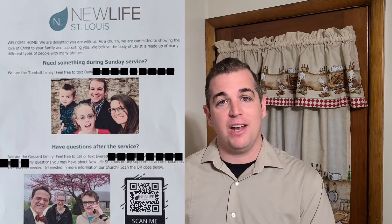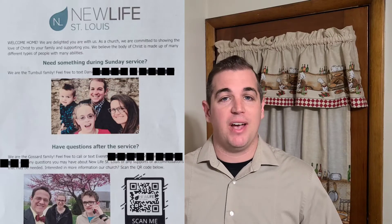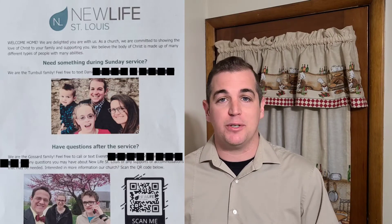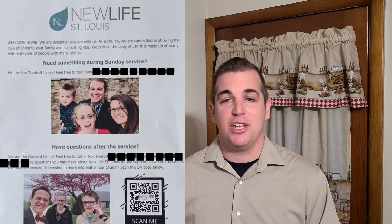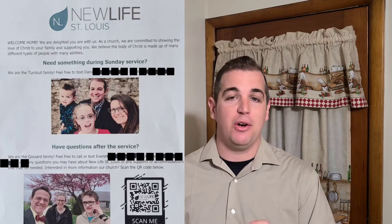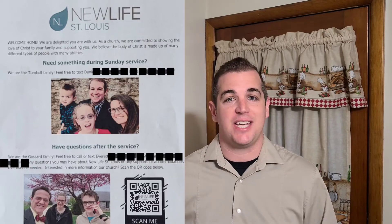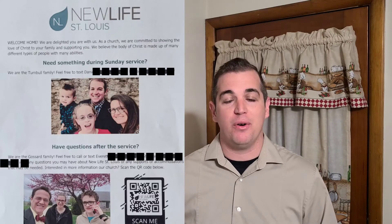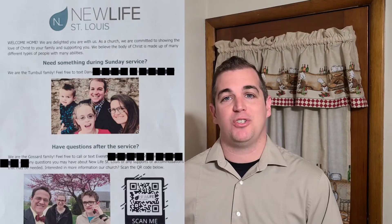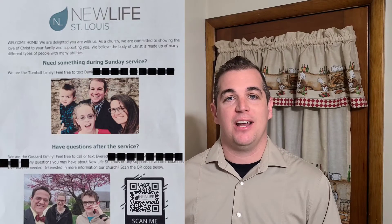So on that information page you've got names, numbers, pictures, and the map. There's also a QR code where they can scan with their phone and go straight to our website, which lets them know all the events and resources that go on at the church.